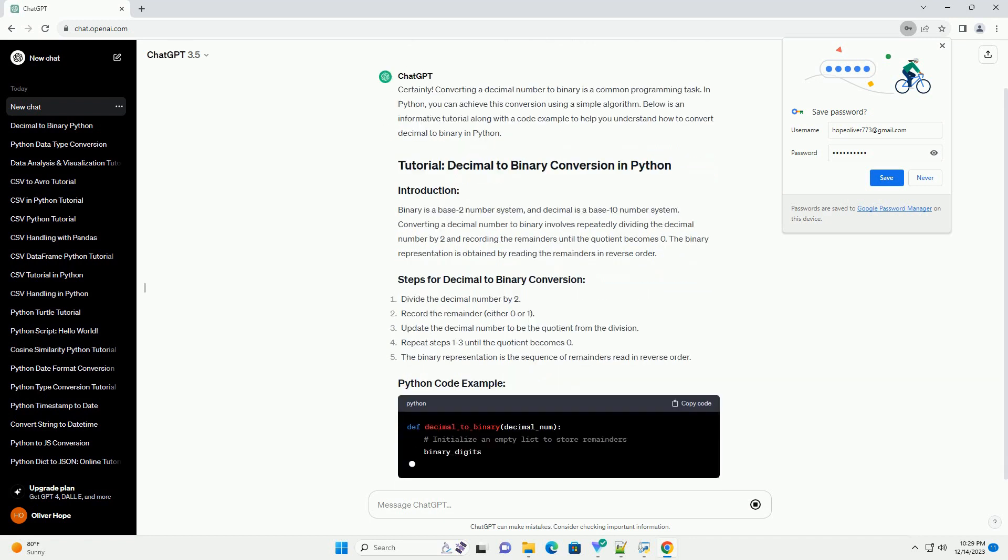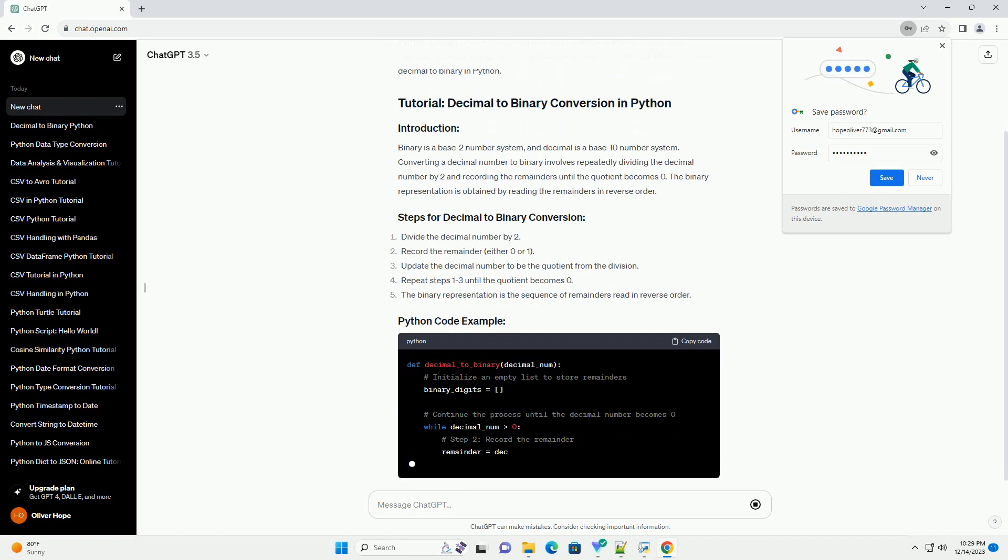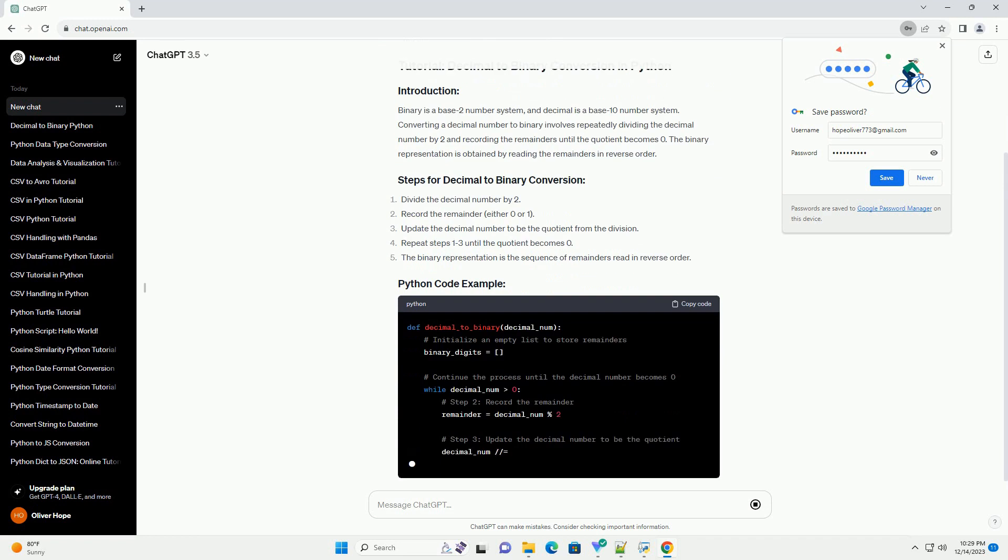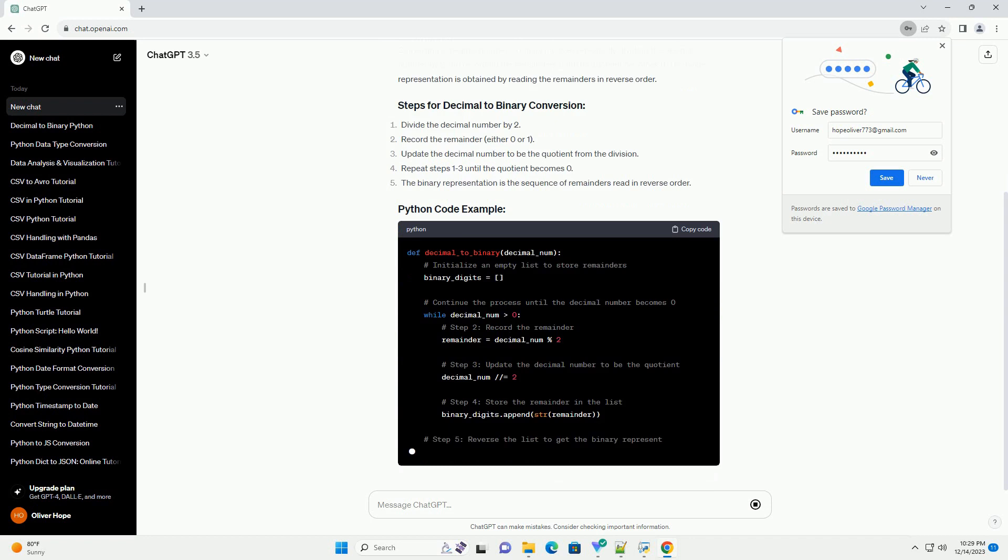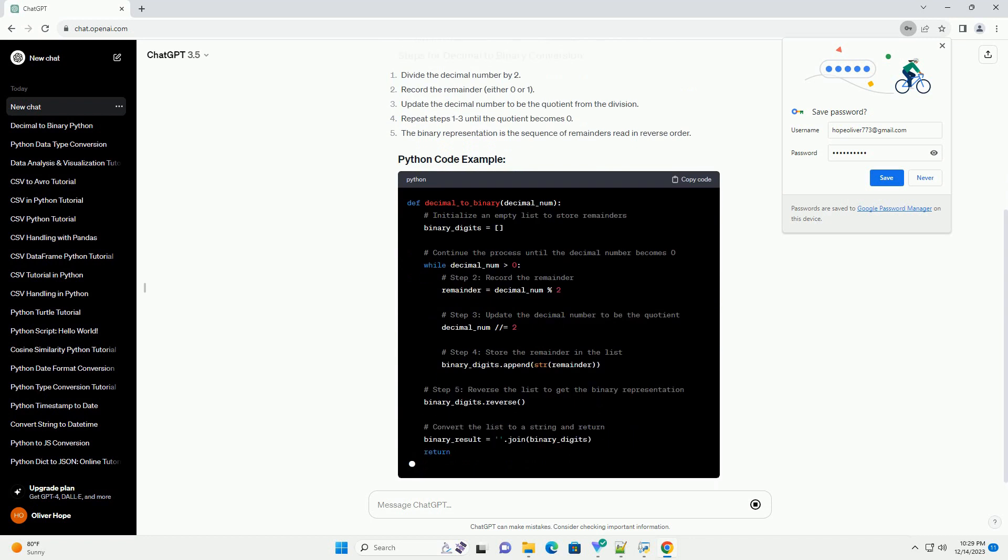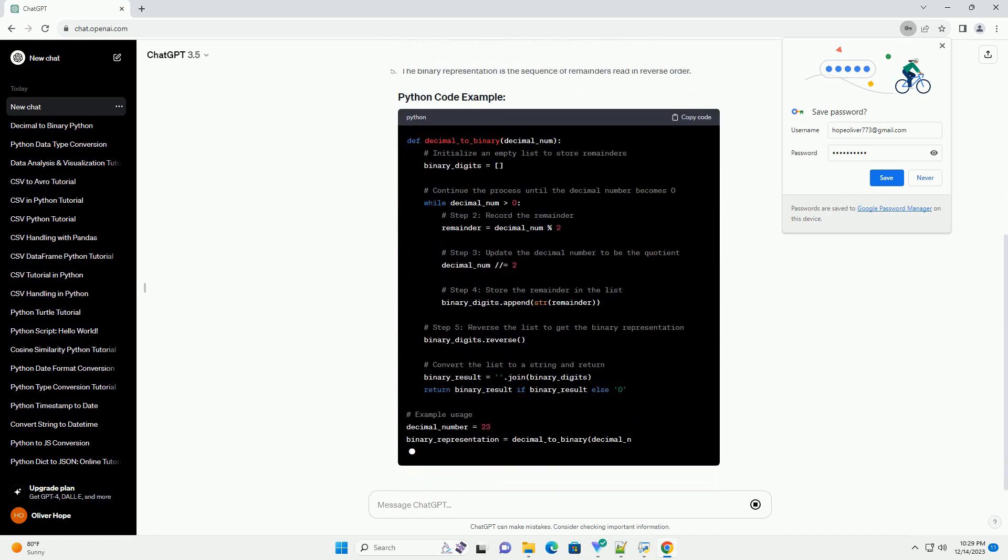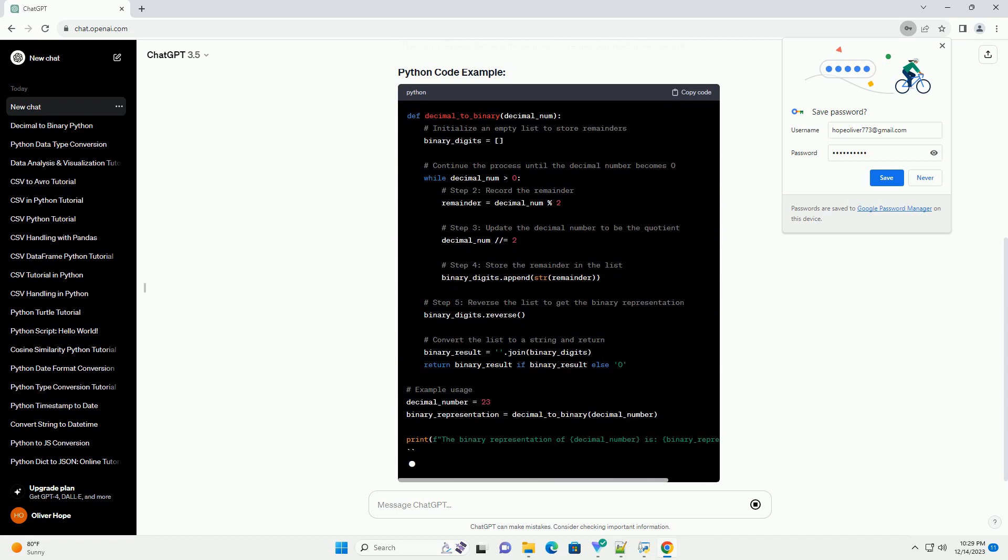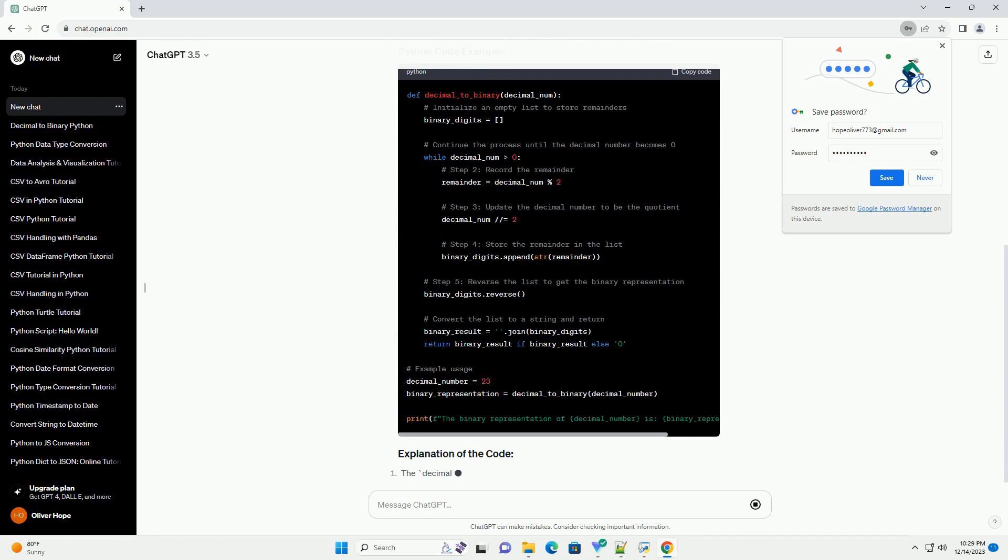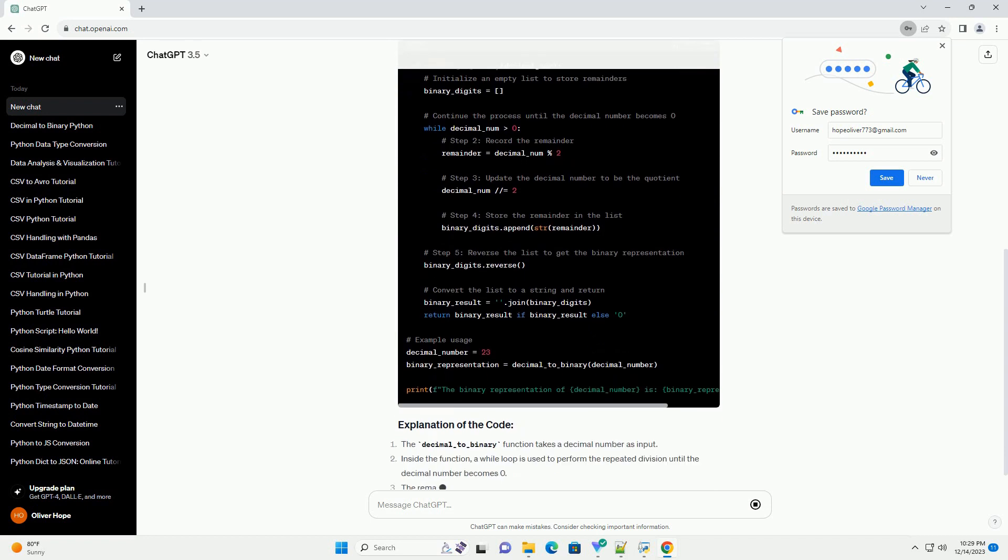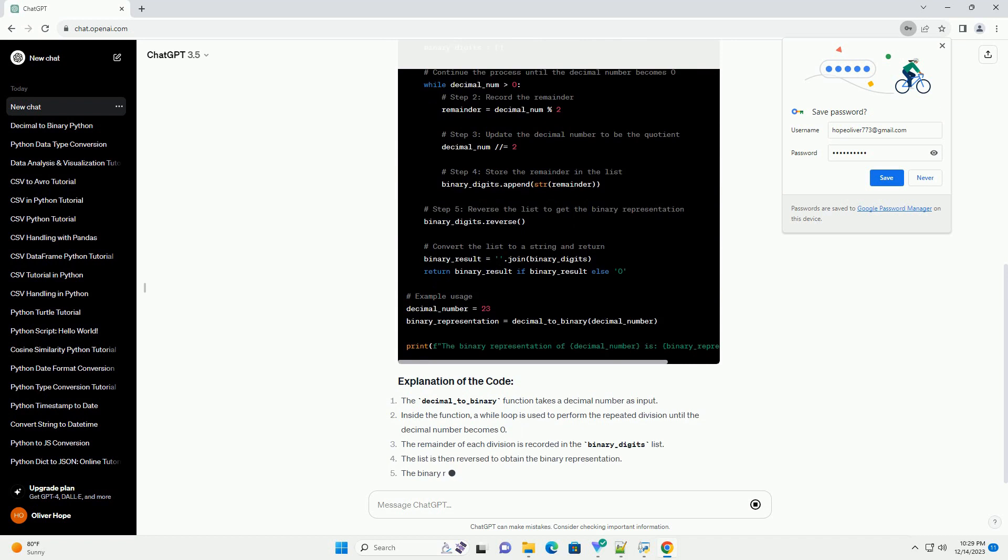Binary is a base 2 number system, and decimal is a base 10 number system. Converting a decimal number to binary involves repeatedly dividing the decimal number by 2 and recording the remainders until the quotient becomes 0. The binary representation is obtained by reading the remainders in reverse order.